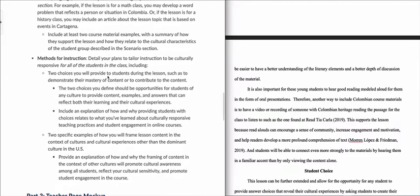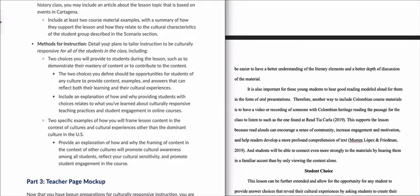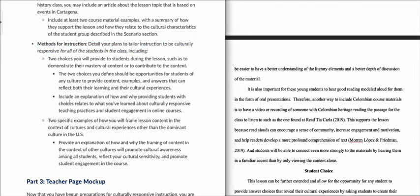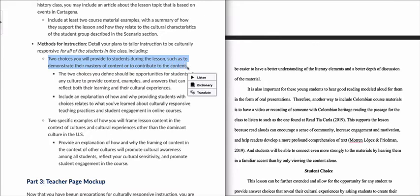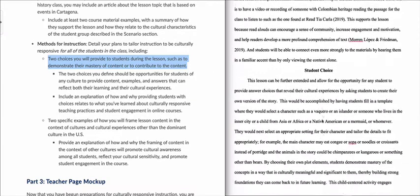Once you get the course materials put together, the next part is to focus on different methods for instruction. It says to detail your plan to tailor instruction to be culturally responsive for all of the students in the class. There are two main sub-items required. The first is to show two choices you will provide to students during the lesson, such as to demonstrate their mastery of content or to contribute to the content.